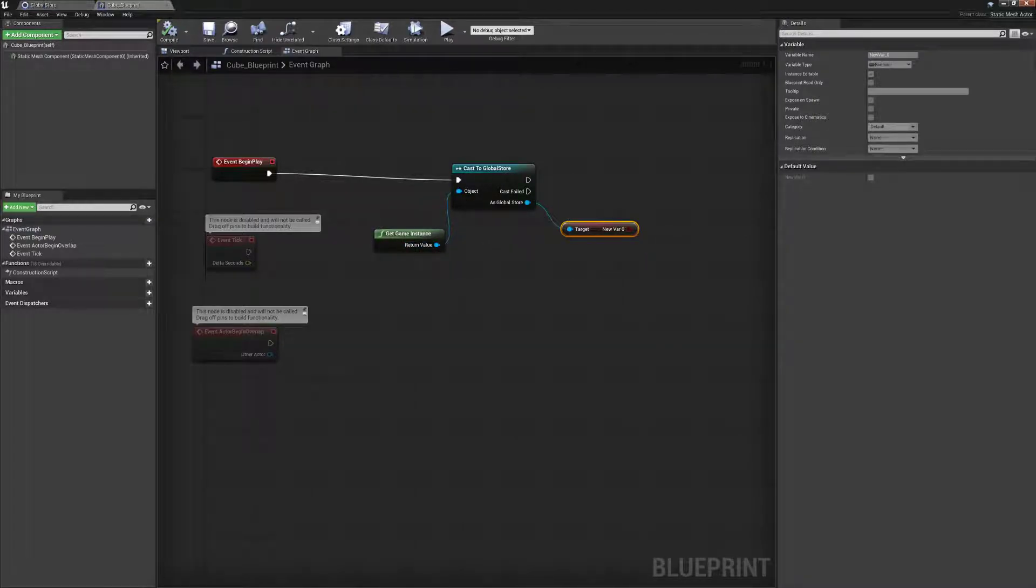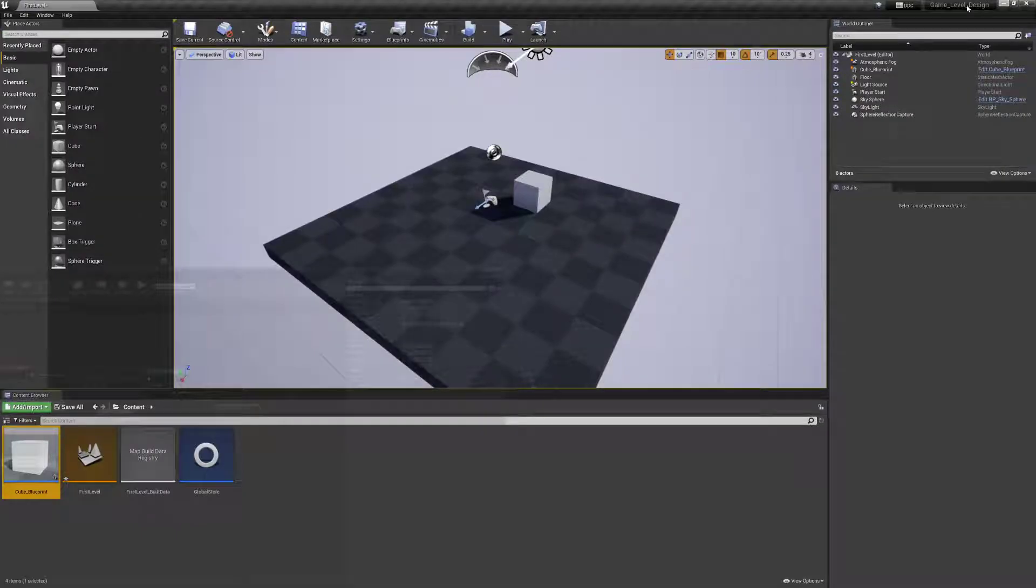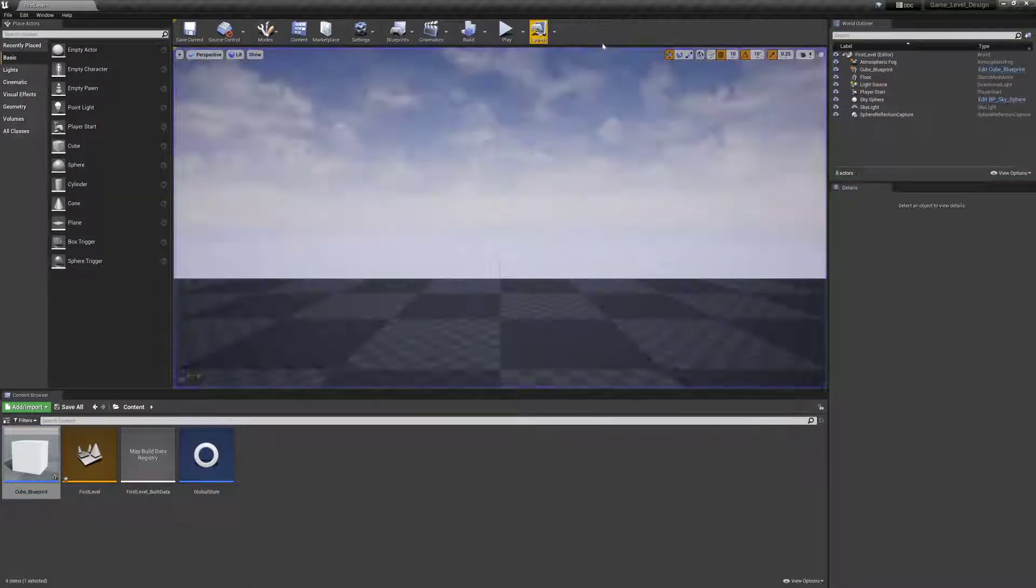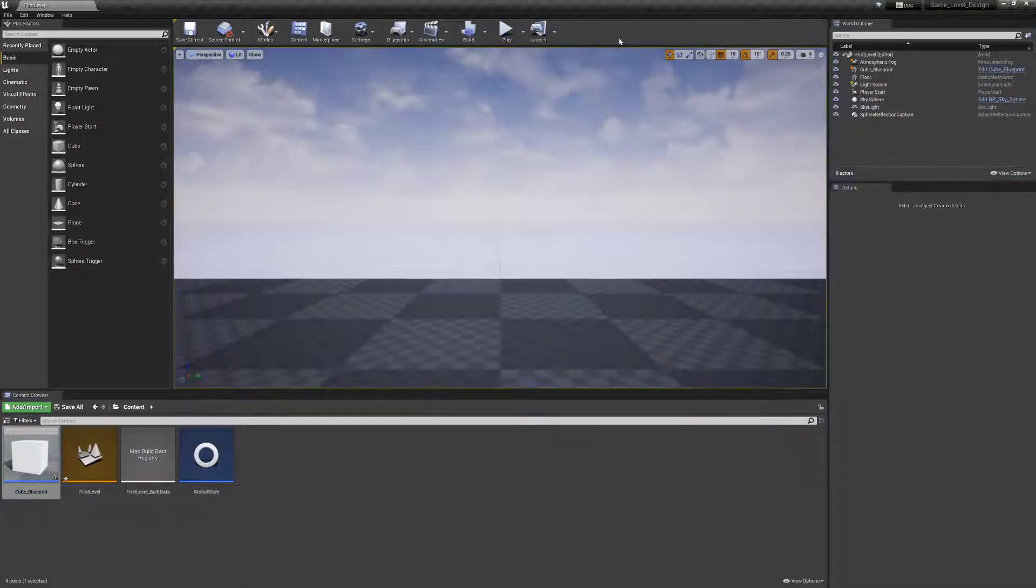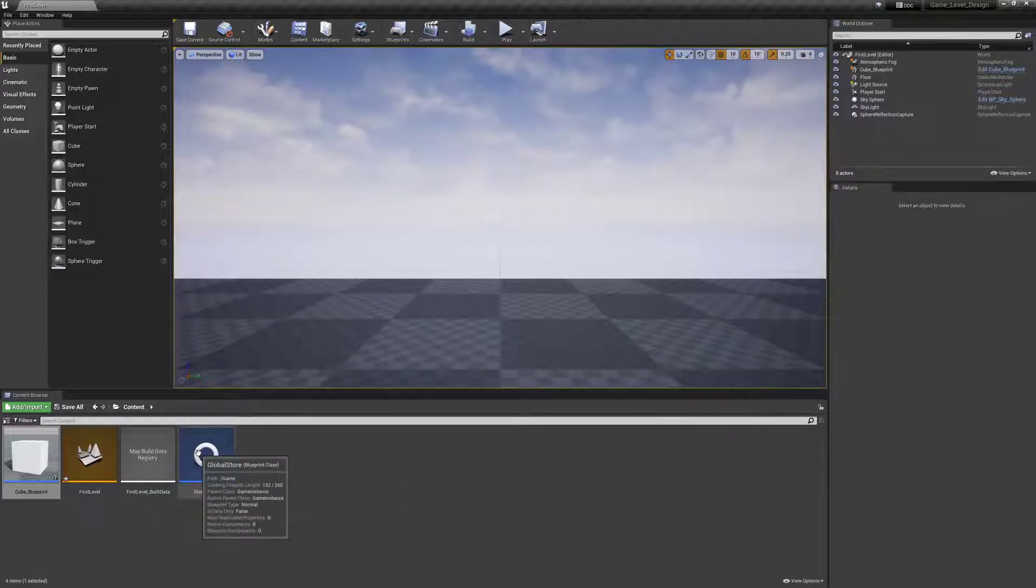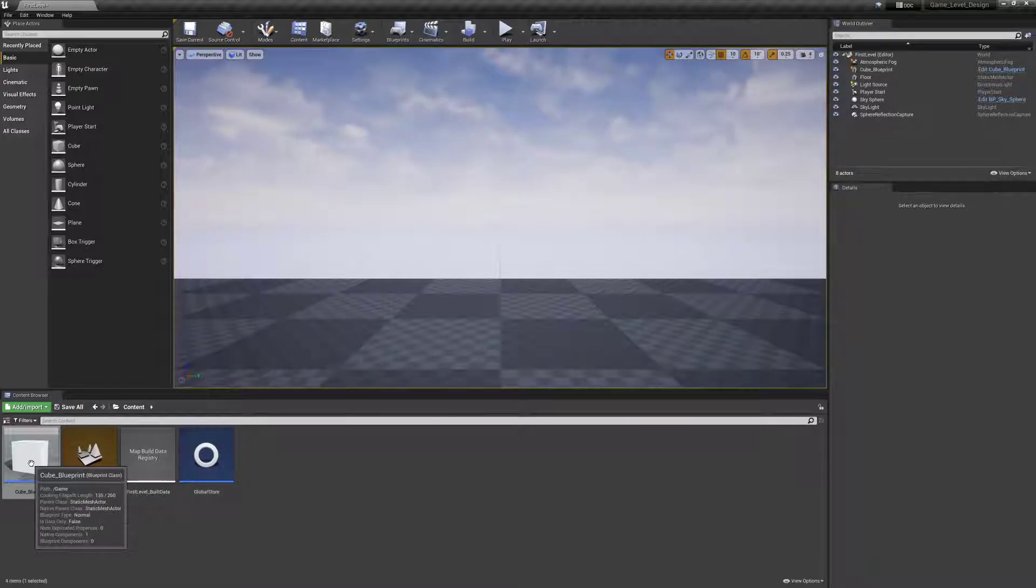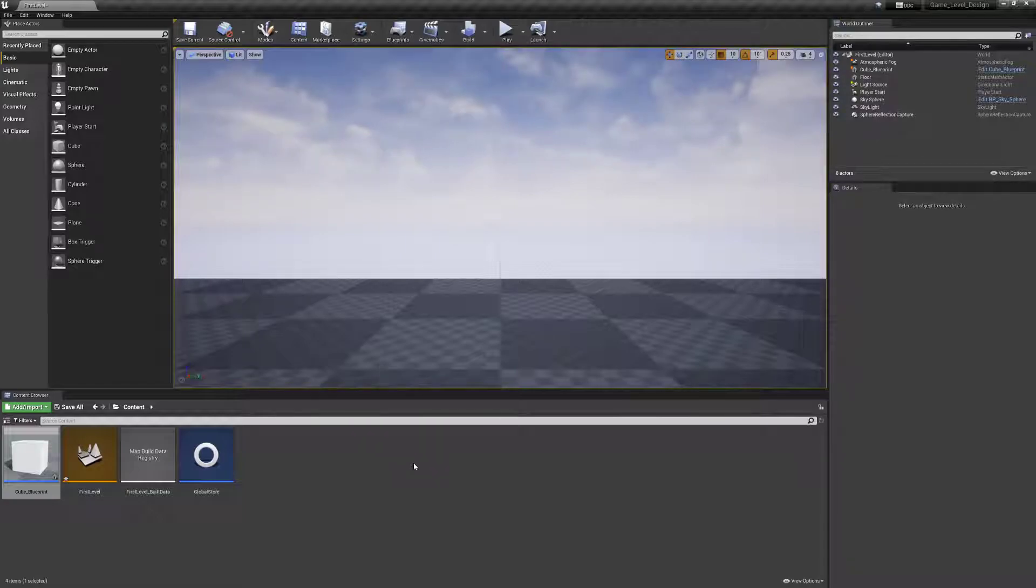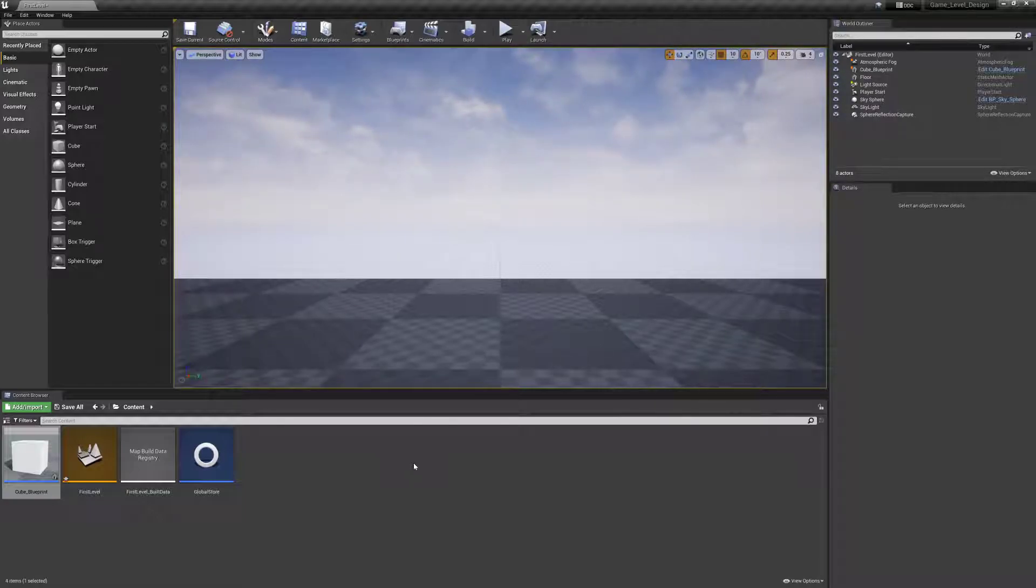So what happens? EventBeginPlay happens, it casts to GlobalStore. What is it casting? The GameInstance generic, and it's pulling out a new var, which is a boolean value. And we can see this all in practice if I play. And then stop. So nothing terribly exciting happened, but we created a GameInstance. We created a variable on it, gave it a value, and then in a different graph, pulled a value out of it by getting the GameInstance, the generic value, casting it to our subclass, and then accessing it via that.